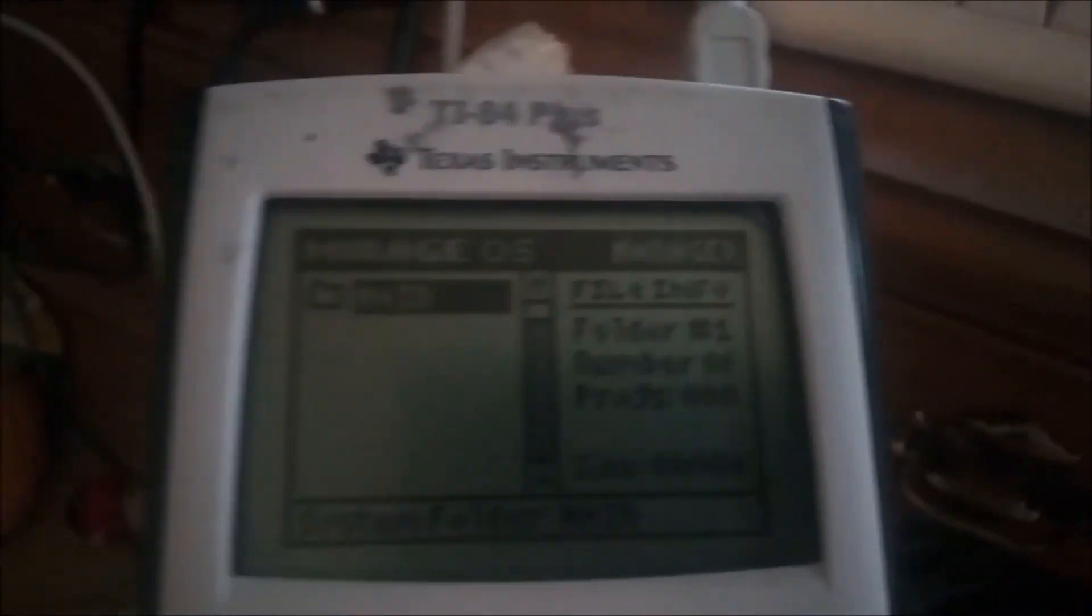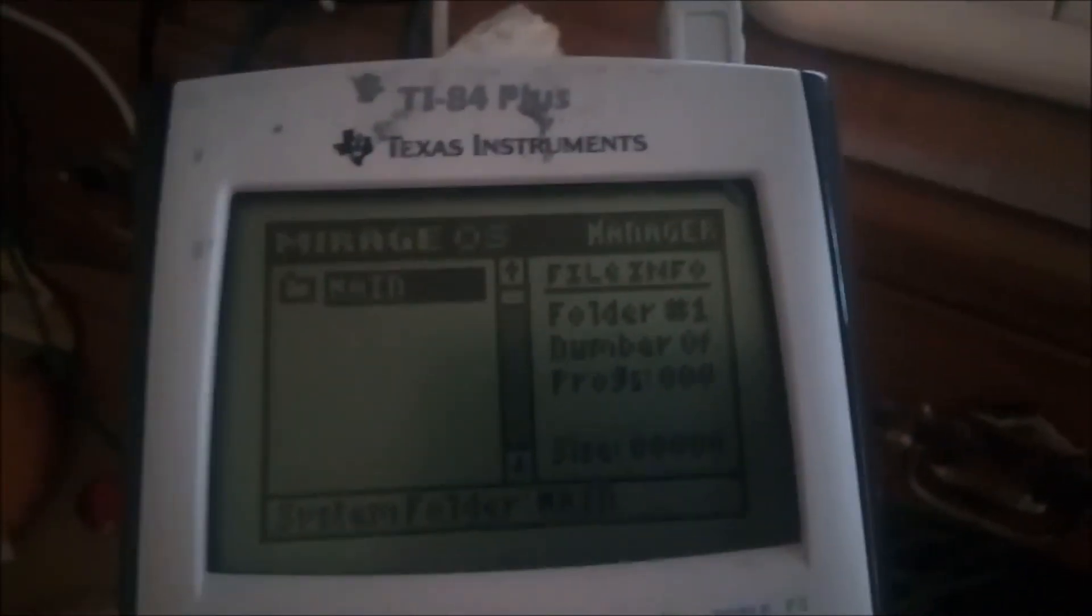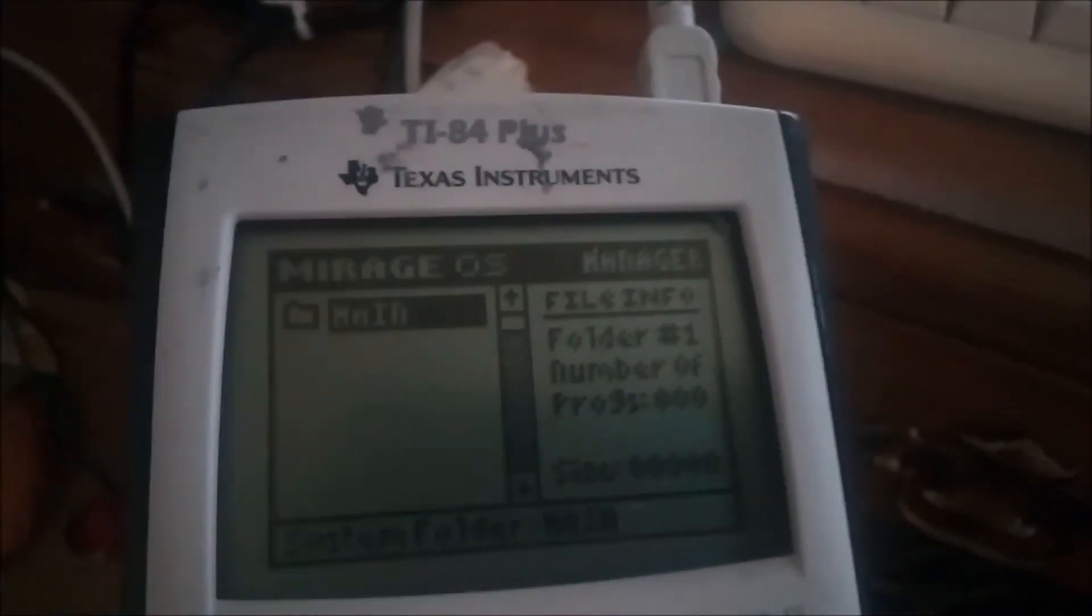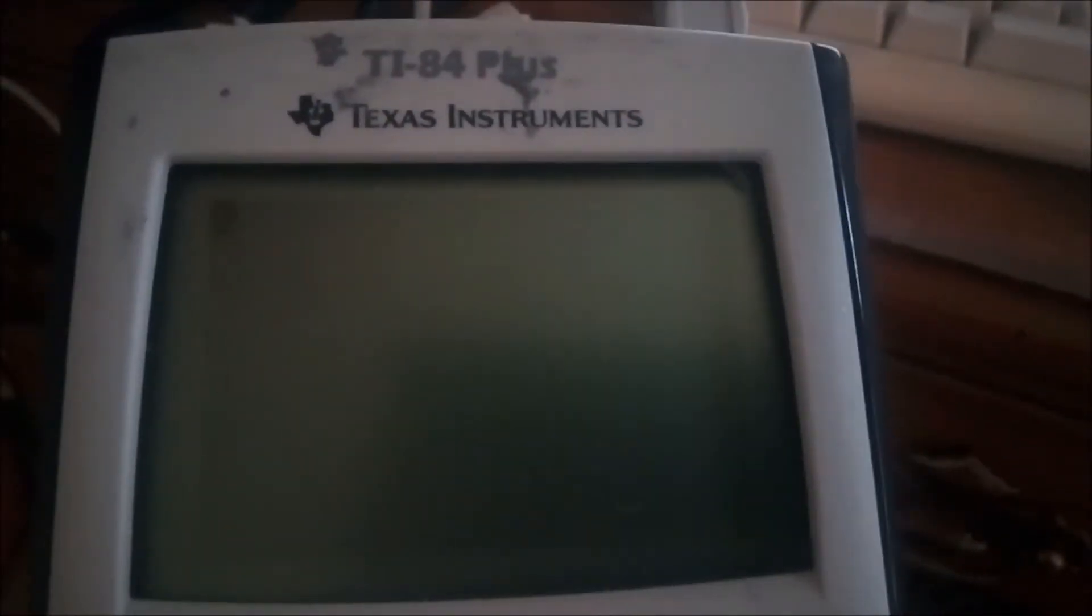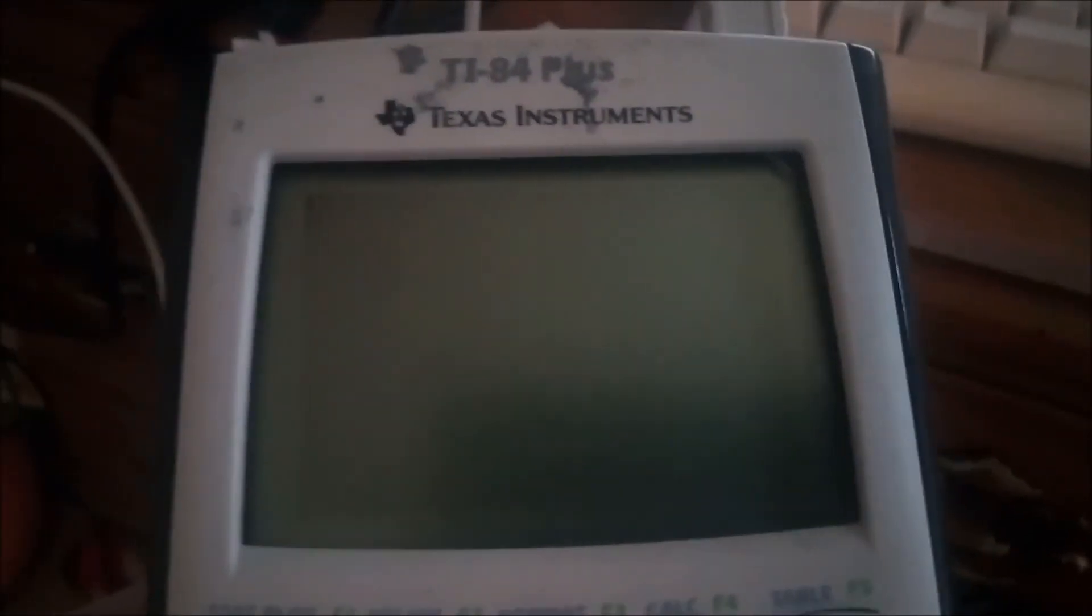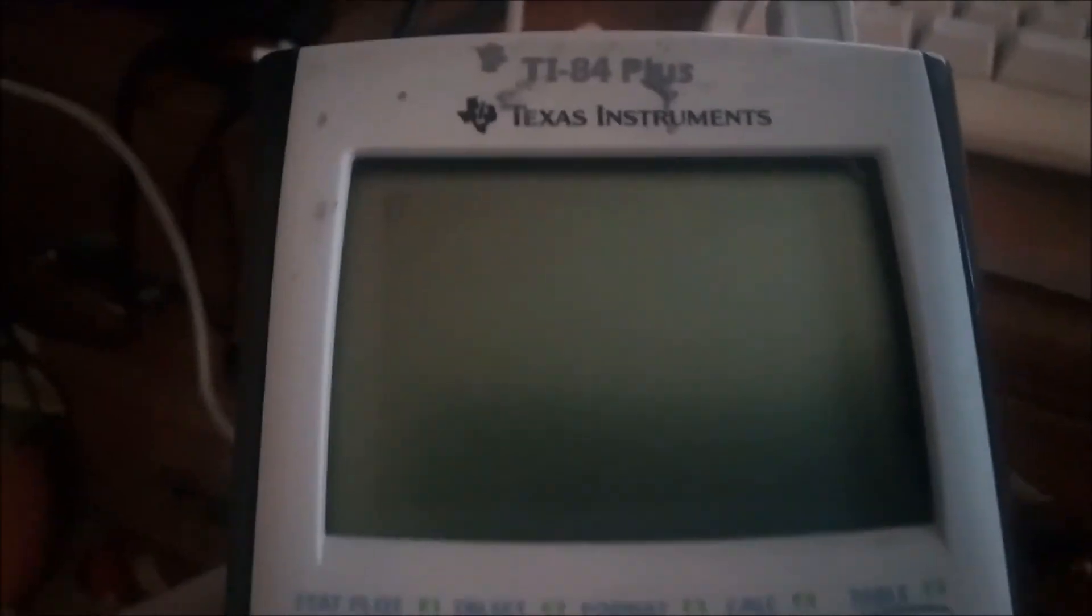Okay, you're doing good so far. To quit out of this, you just press second and quit. Now you can start downloading games.